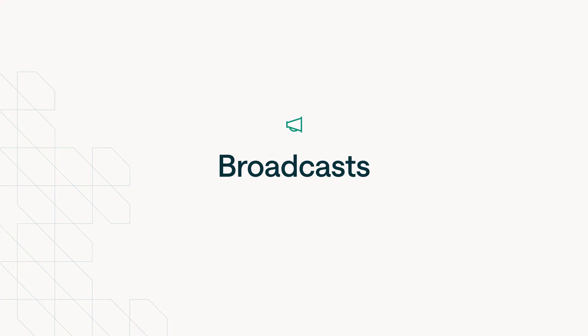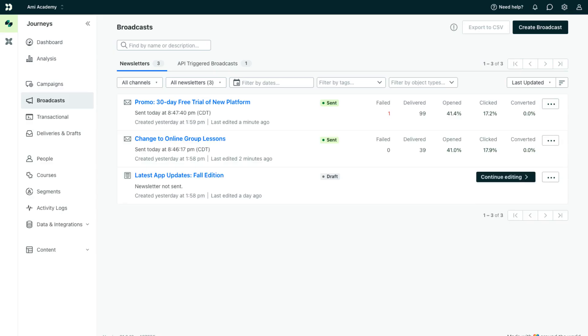Broadcasts are marketing communications sent in bulk to your customers. We offer two types: newsletters and API-triggered broadcasts.